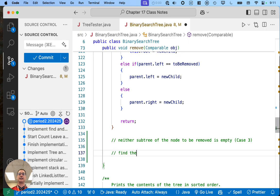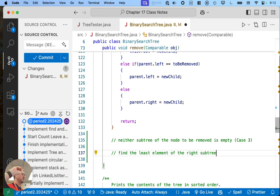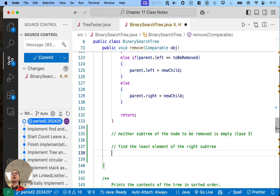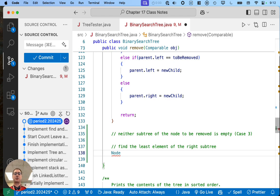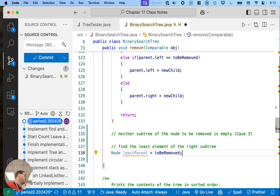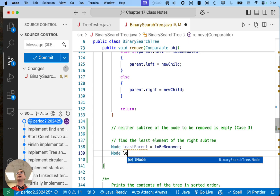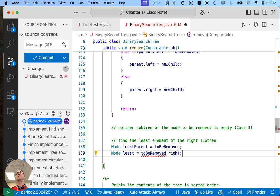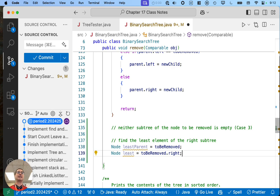First step: we need to find the least element of the right subtree. We're going to find the least node and keep track of its parent. I'm going to create a local variable called 'leastParent' — we're going to set that to 'toBeRemoved' because that's where we're starting. And we're going to create another variable called 'least' and set that to 'toBeRemoved.right'. So we're looking at the right subtree and we'll keep updating these two variables until we find that least element. At this moment: 'leastParent' refers to the node to be removed and 'least' refers to its right child.